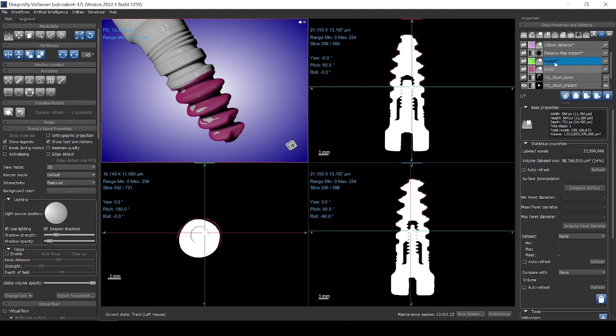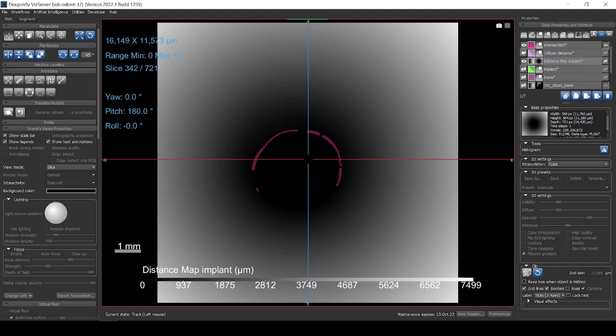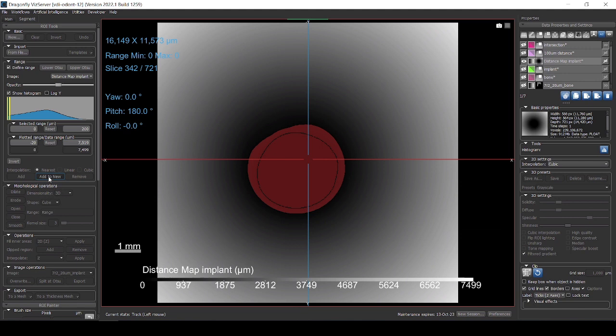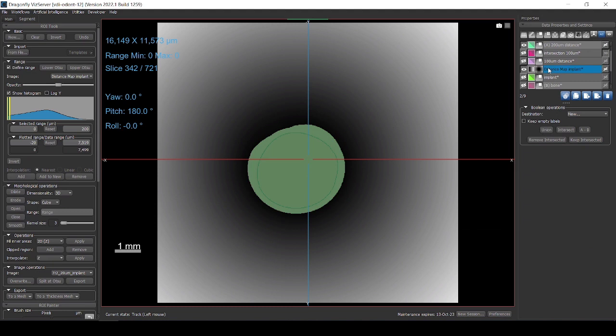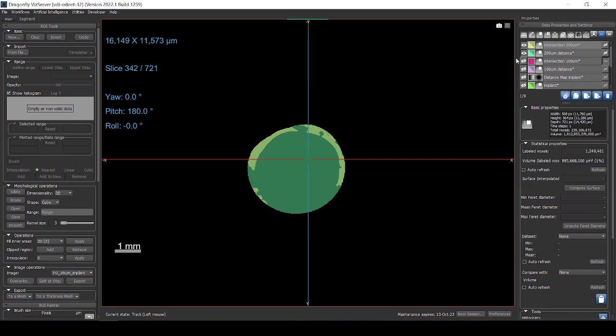What is also interesting is to get the distance map again. Let's go back to here. Get the distance map. Let's see it. Let's get rid of this for now. A range of 200. And then I select again, let's write it down as 200 distance. And then now I do again this 200 intersecting with bone. And I create a new label. That's going to be the intersection 200.